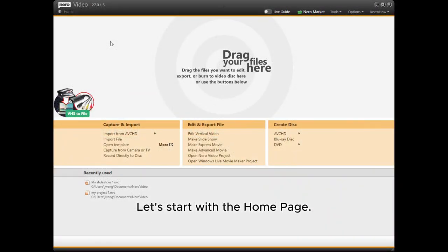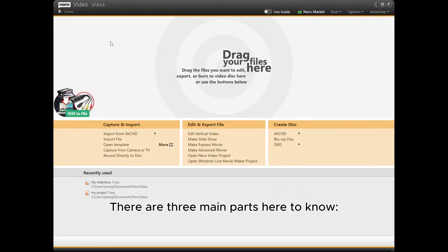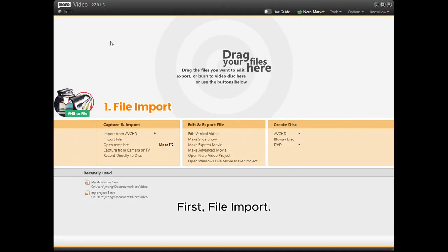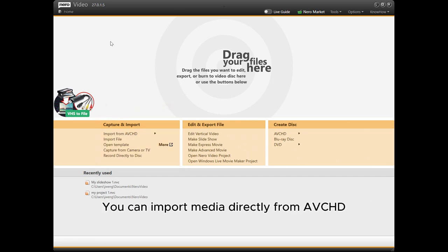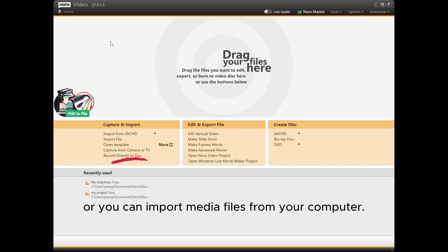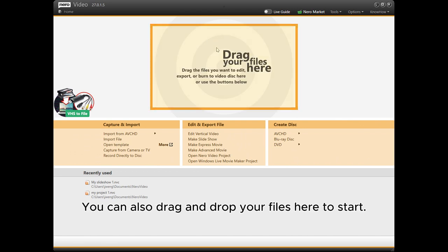Let's start with the homepage. There are three main parts here to know. First, file import. This is where you can bring in content for your project. You can import media directly from AVCHD or other types of disks, or you can import media files from your computer. You can also drag and drop your files here to start.